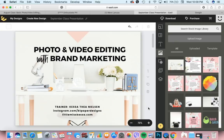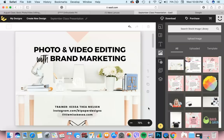Hello, everyone. My name is Kesathea, and I'm going to be talking to you about photo and video editing with brand marketing course under the FH Moms Academy today.